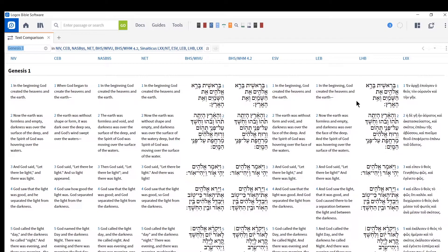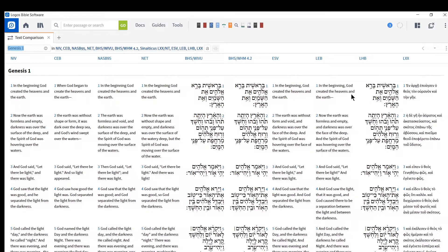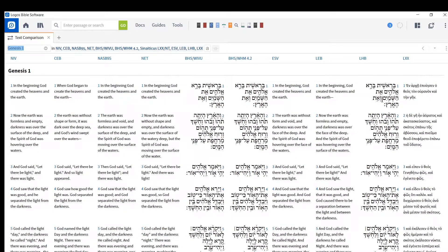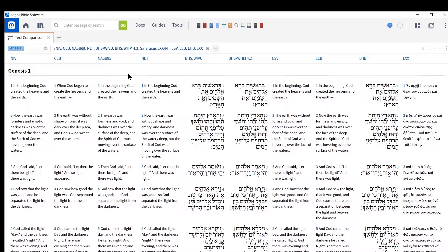And so right away, you can have just two texts or three texts or a bunch of texts side by side by side. And look, this is amazing. If you know Greek and Hebrew, you can have them right there. And this is a do-it-yourself text comparison, which is just a fantastic tool.